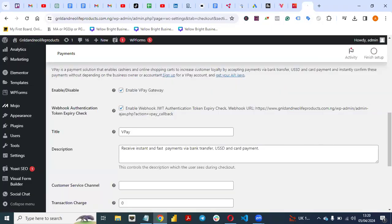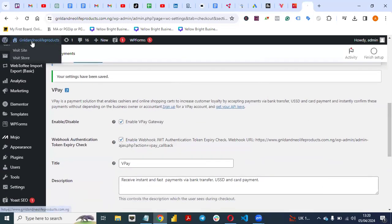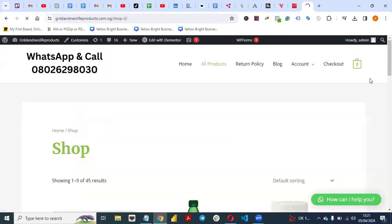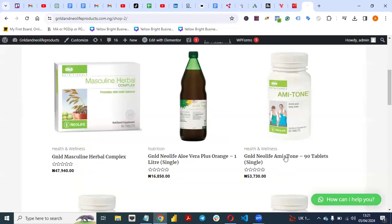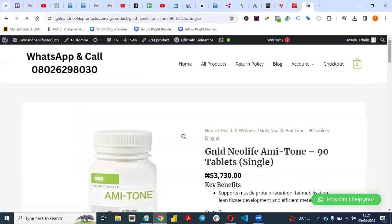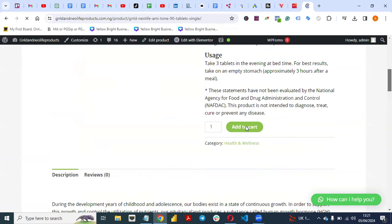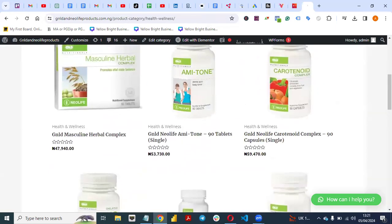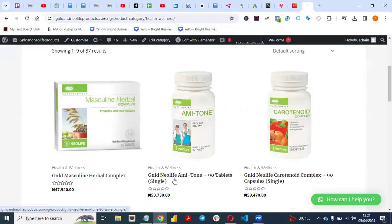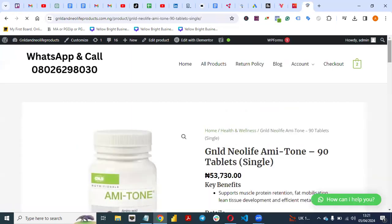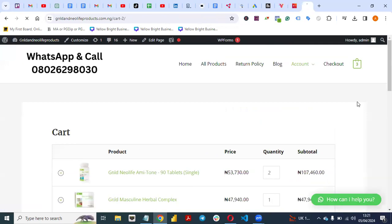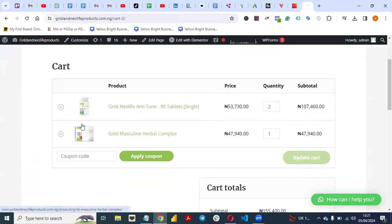Once you do that, you're good to go. Now let's test the payment. Go to your website, go to All Products, and add a product to your cart. Let's say you want to buy this product — add it to your cart.